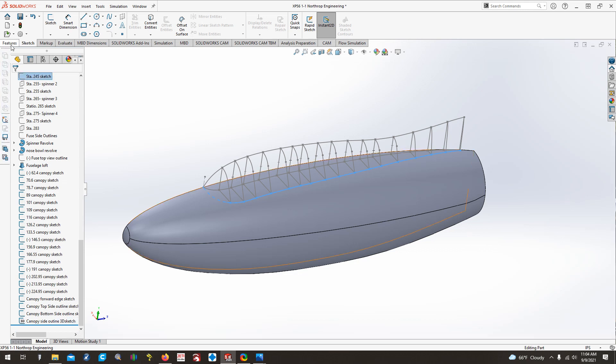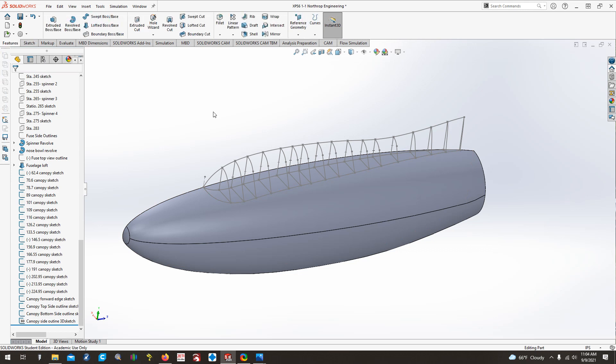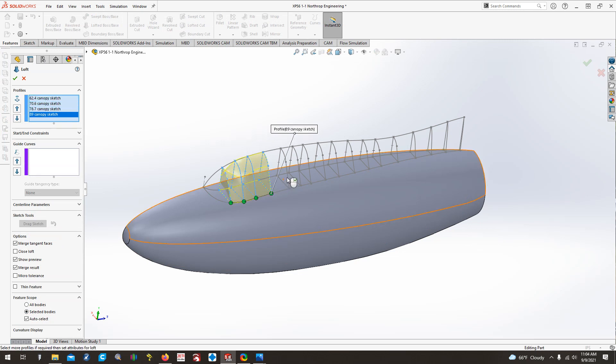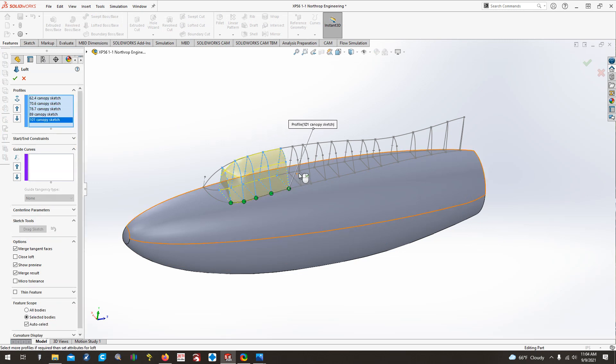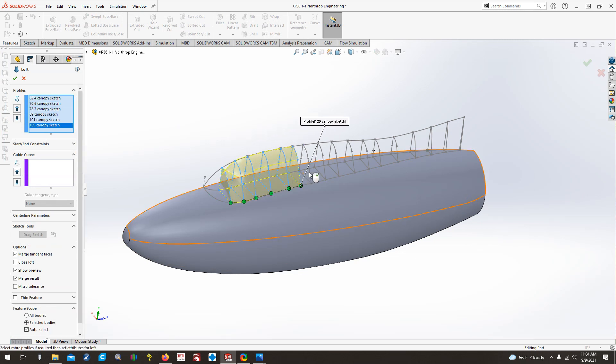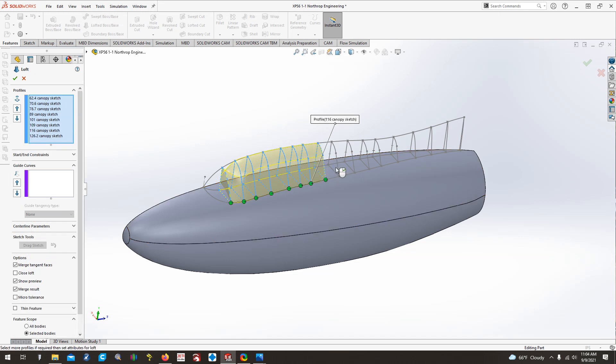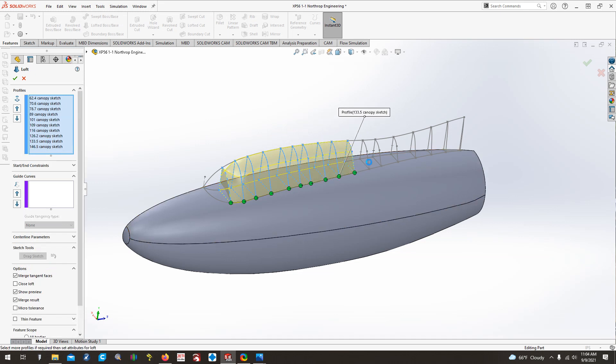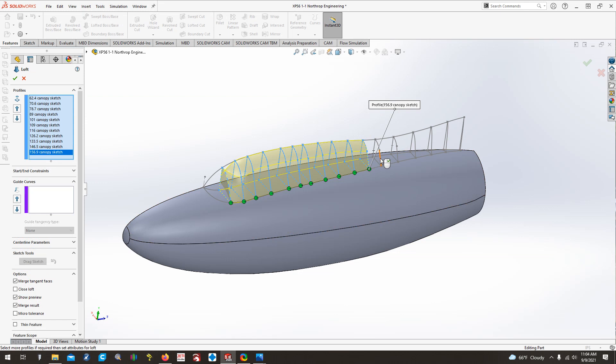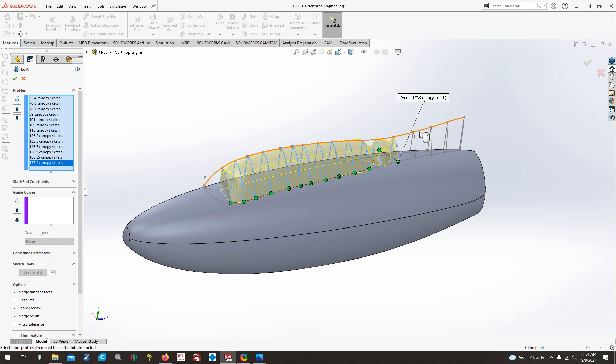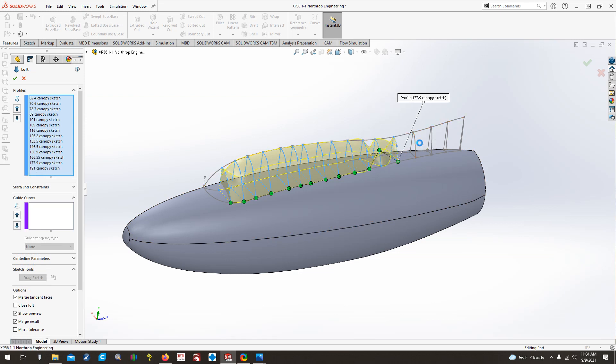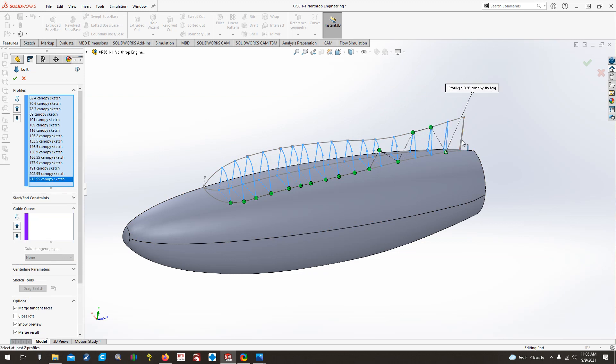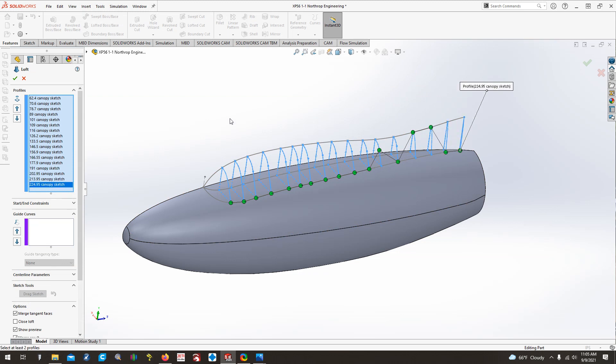Next thing we'll do is we'll come back up here to the features menu, hit lofted boss and base, and we'll start selecting all of our profiles. Again, you'll see the software sometimes does some really weird stuff when you just select the profiles. And again, if you didn't hear it last time, all your profiles have to either be open or they have to be closed. You cannot have a combination of open or closed ones. So as long as you have a closed profile like all these, they're all blue all around each other, you're fine.